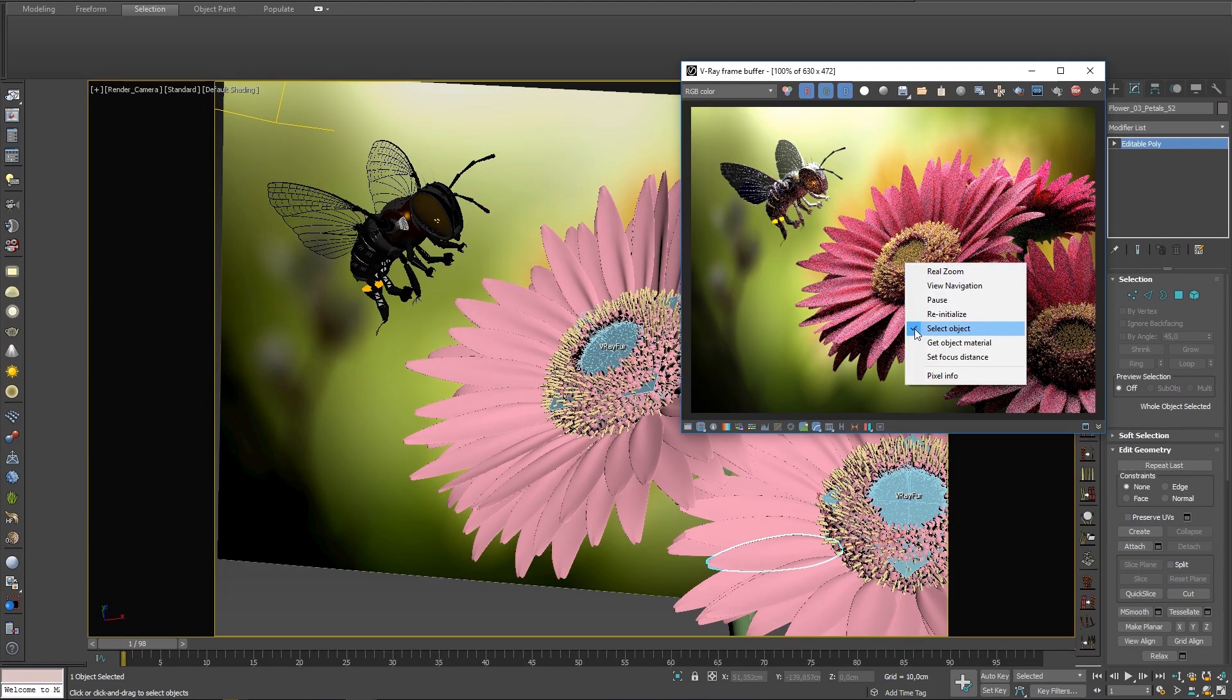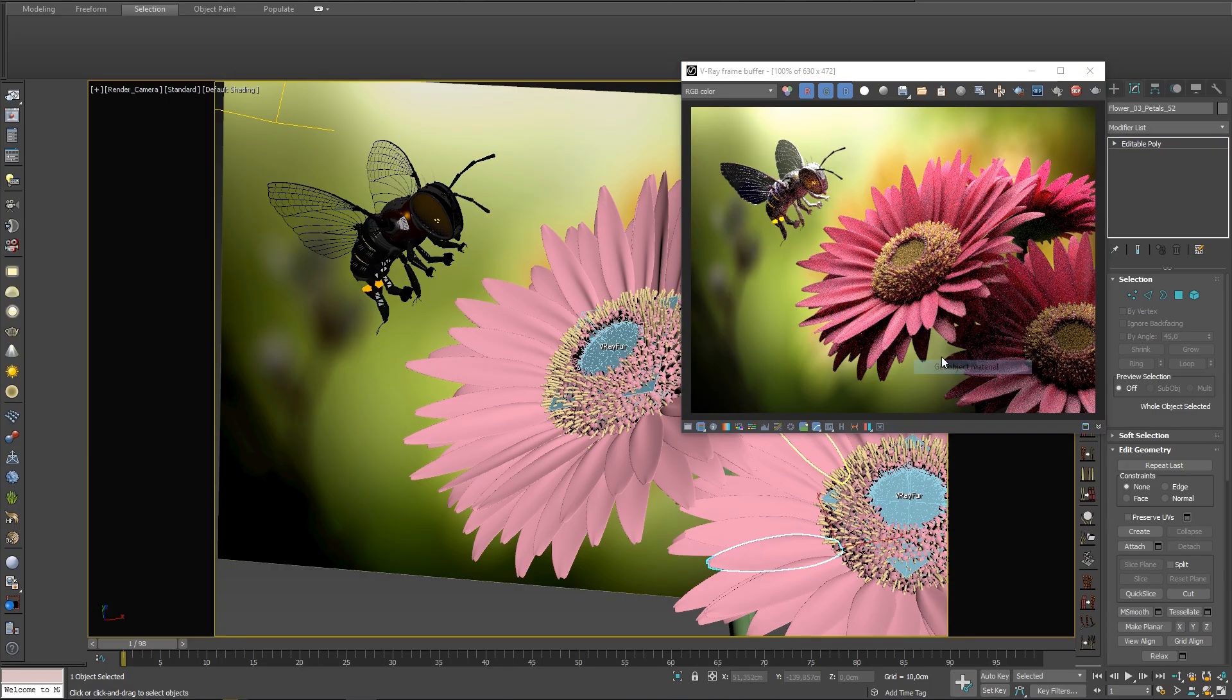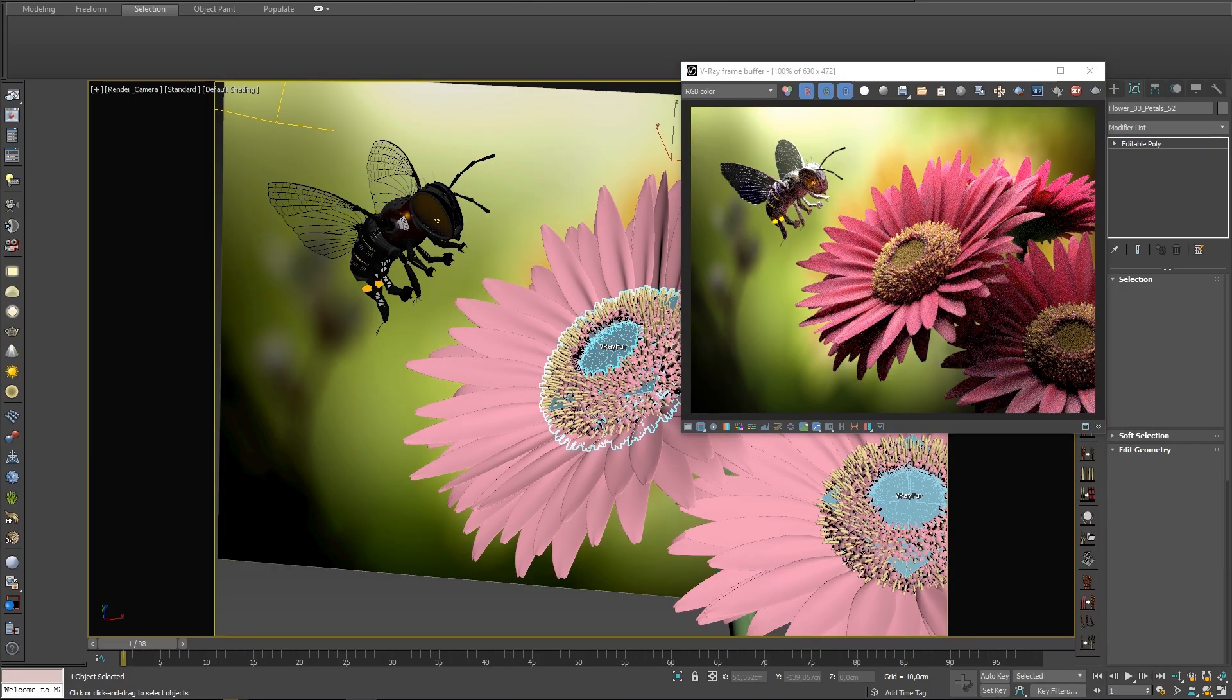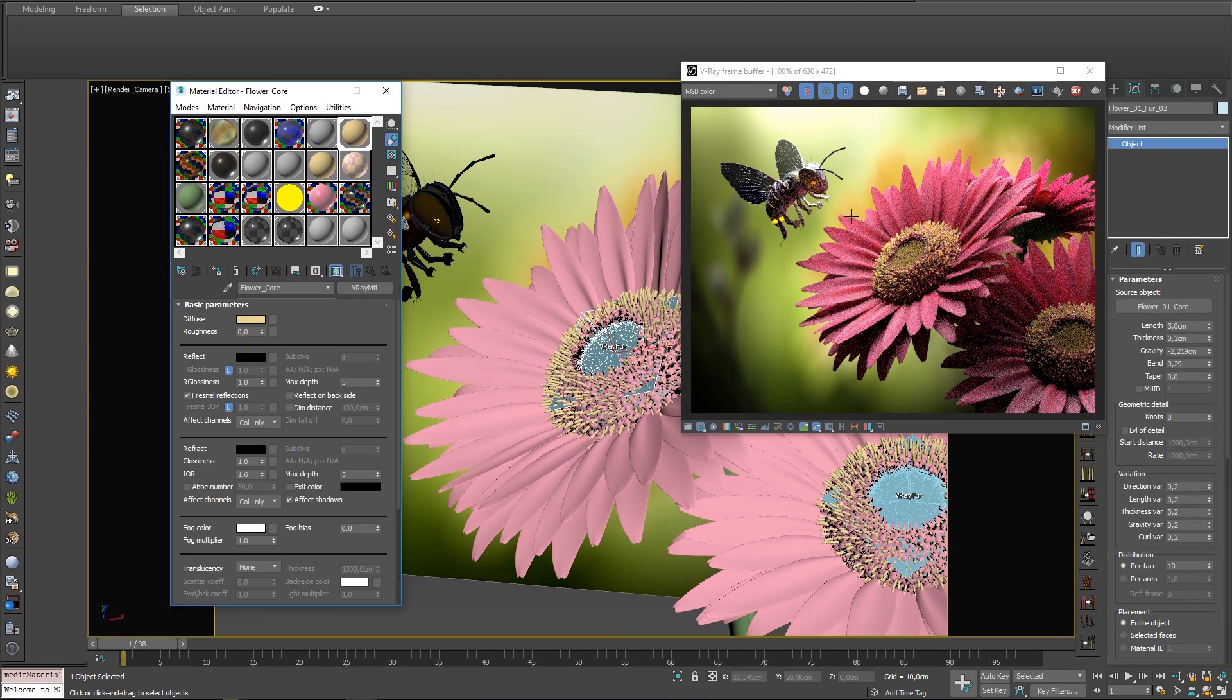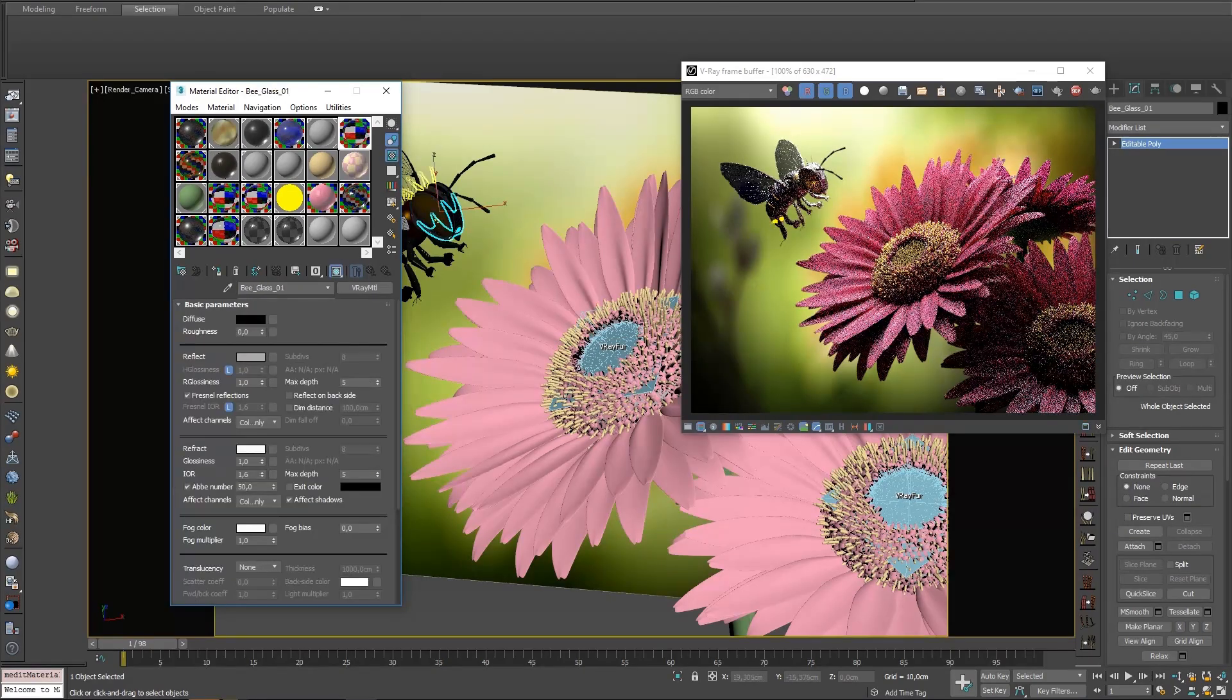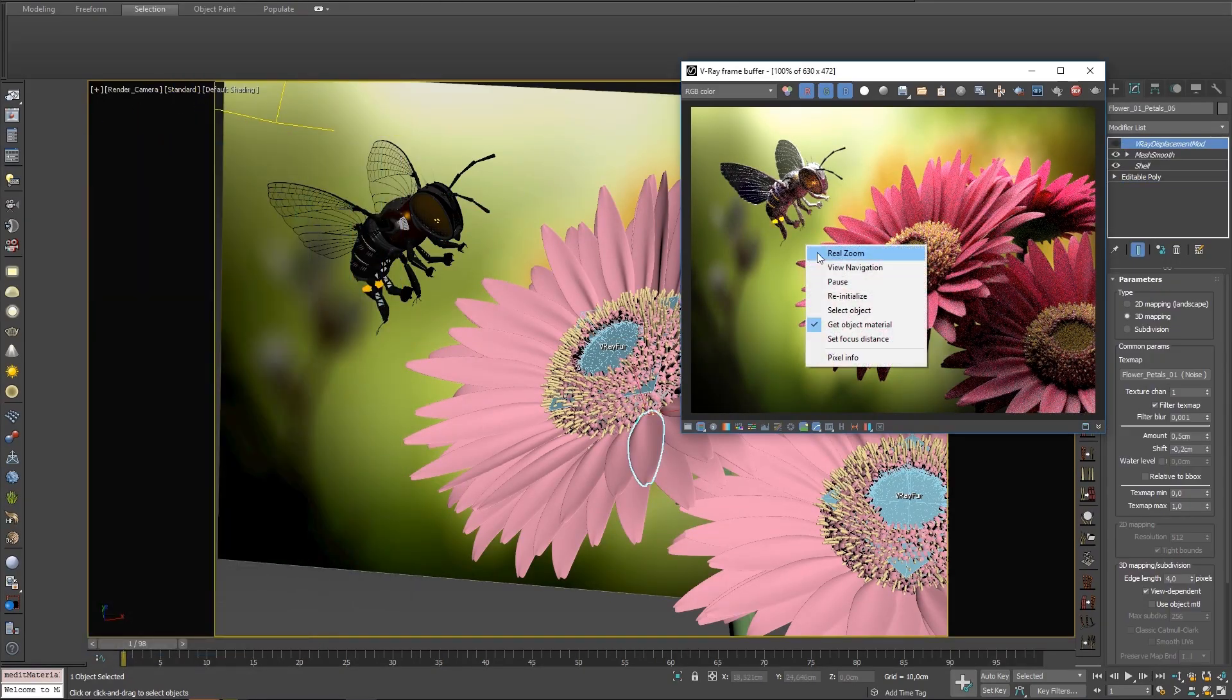Similarly, the Get Object Material option will select the object's material in the material editor, making it very fast and easy to load and make changes to anything you select in the VFB.